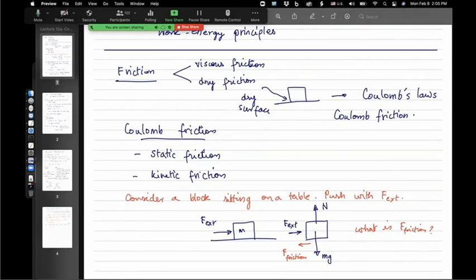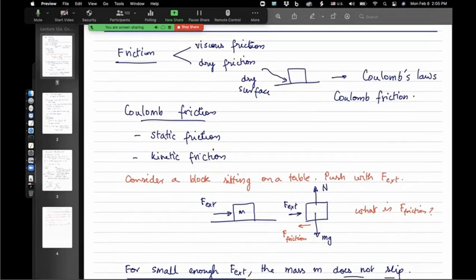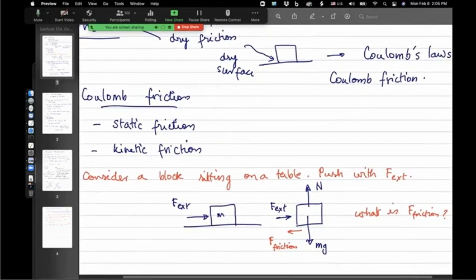Coulomb friction is what you would have heard of as static friction and kinetic friction in a previous course, perhaps in a statics course. So this is kind of a review, except in a dynamics context. It's useful to consider a very simple example. Consider a block sitting on a table — here's a block, here's a table, there's a block sitting on a table.